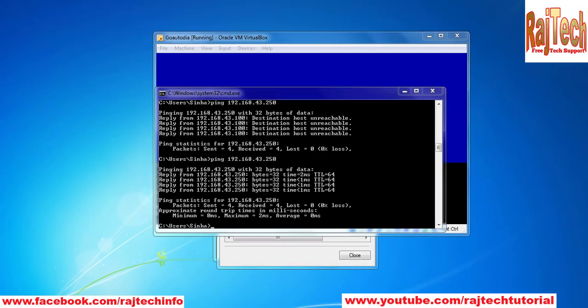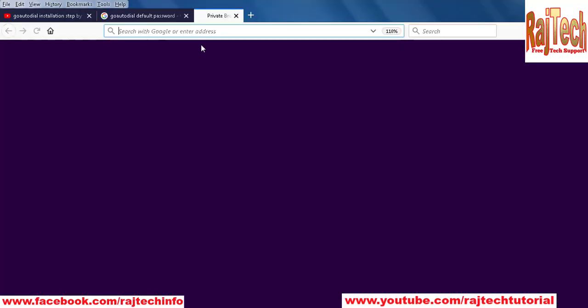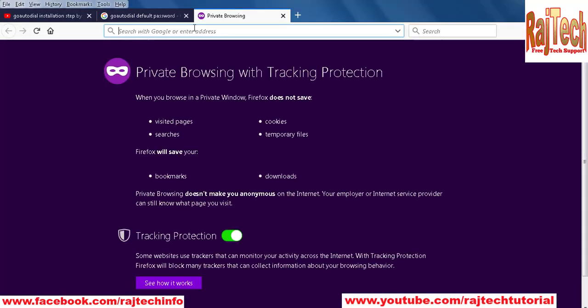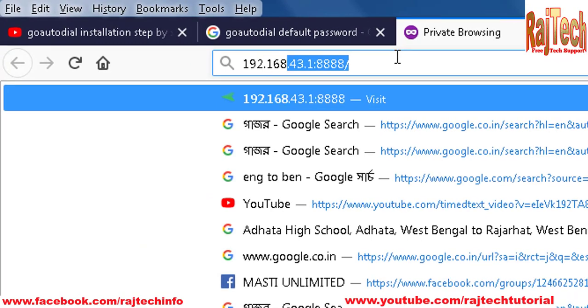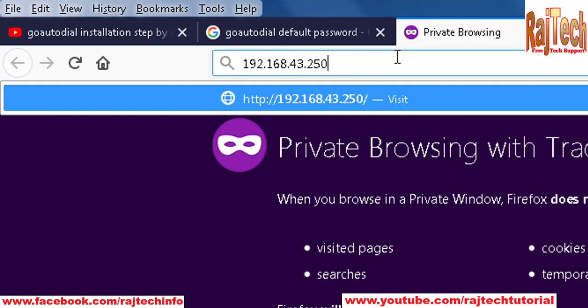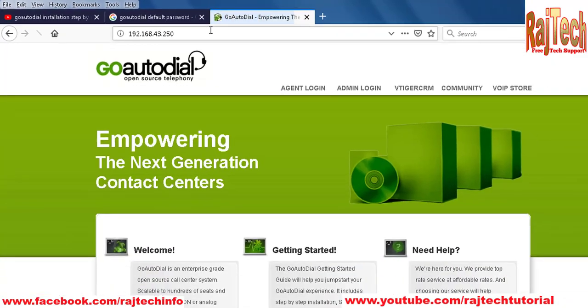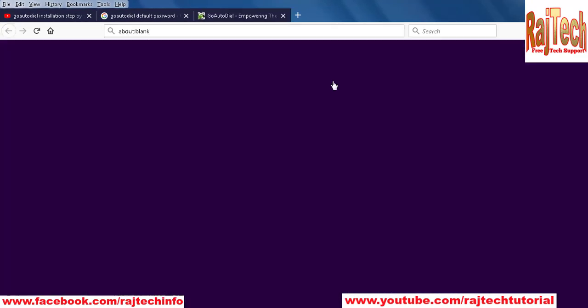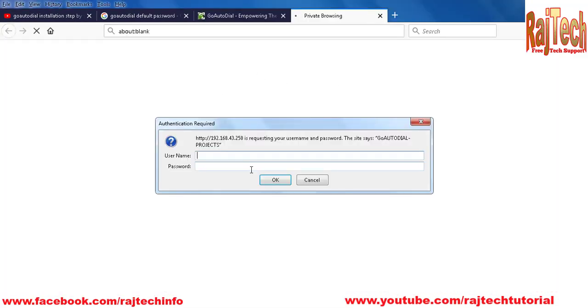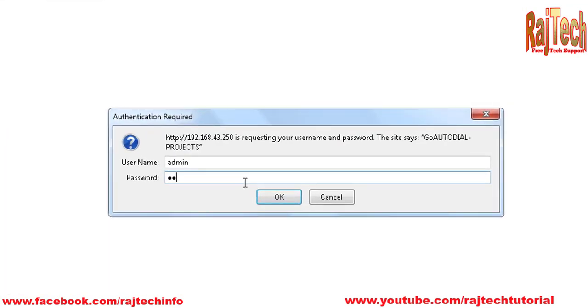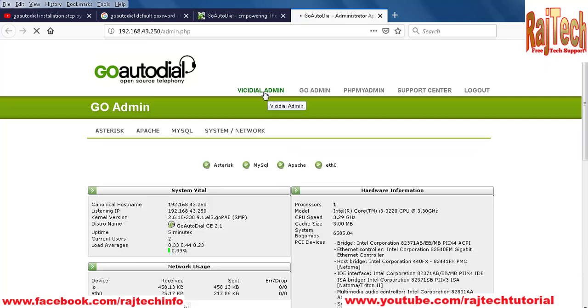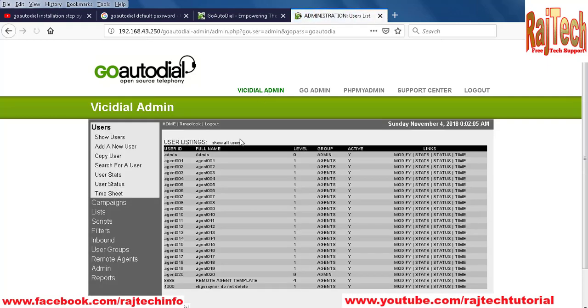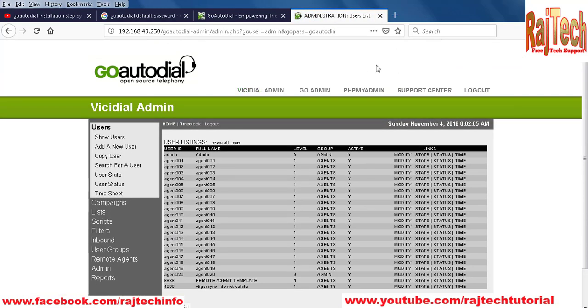Now I want to access the website at 192.168.43.250. On the admin login page, the username is 'admin' and password is 'goautodial'. Press OK to login.